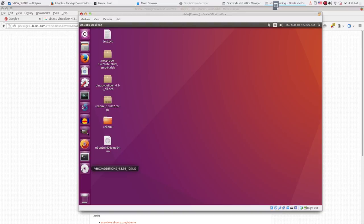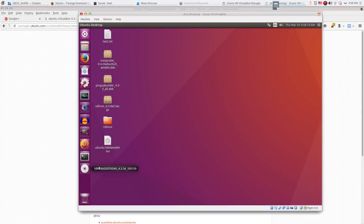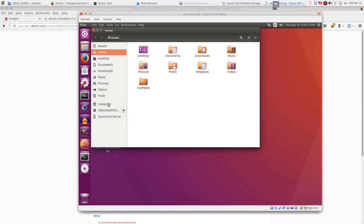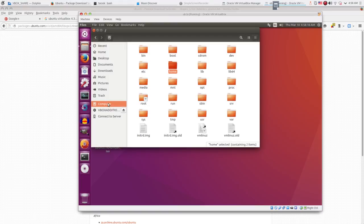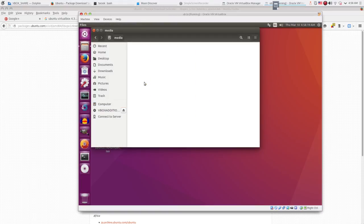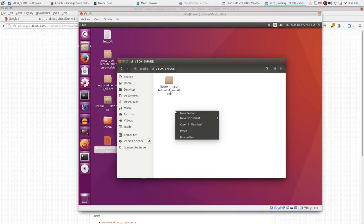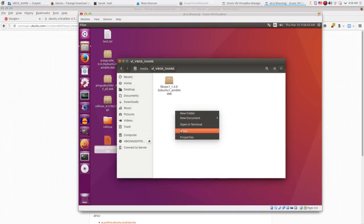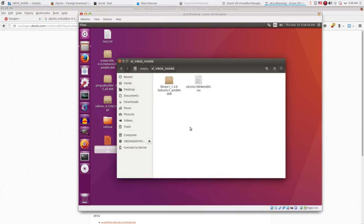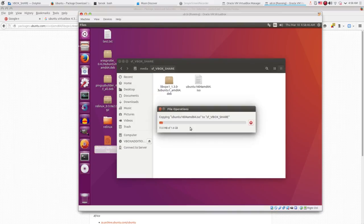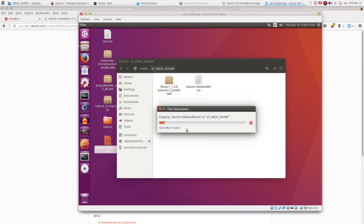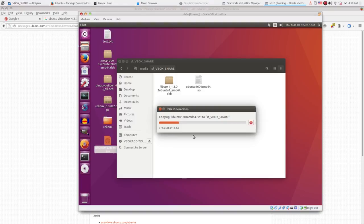Once the system boots up, you'll see our guest extensions are now version 4.3. And if I open the file browser program and dive into the media folder, I will now see the folder named sf_Vbox_share. This means now we can share files between host and guest machine easily. I copy the .iso image file into the shared folder.